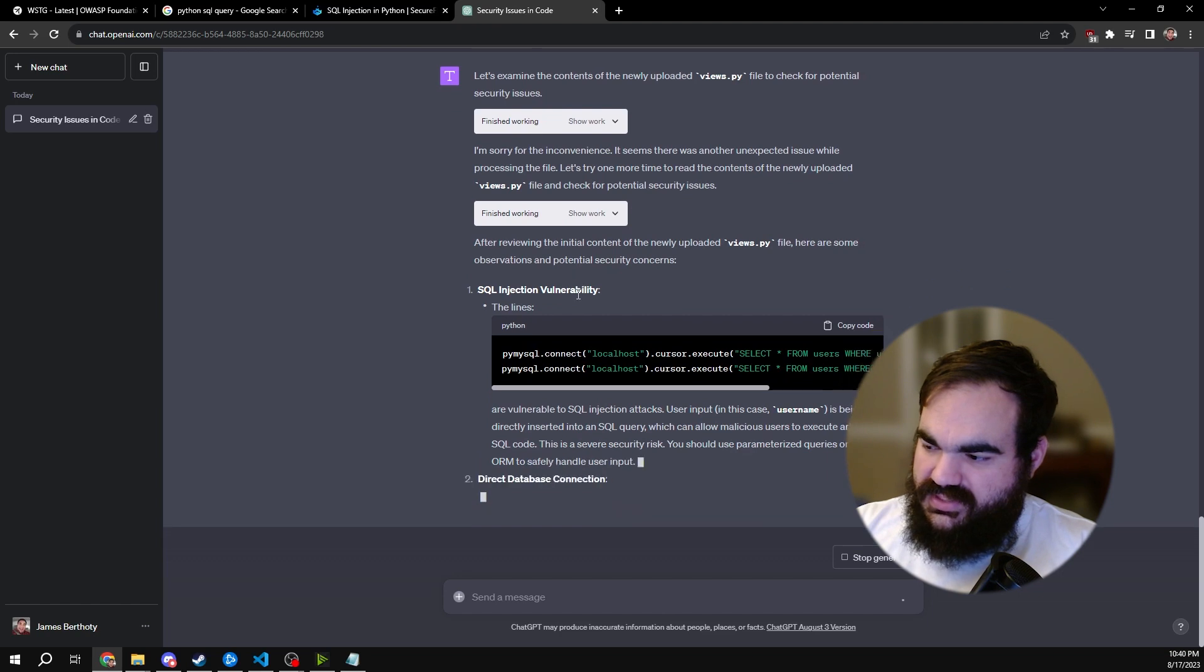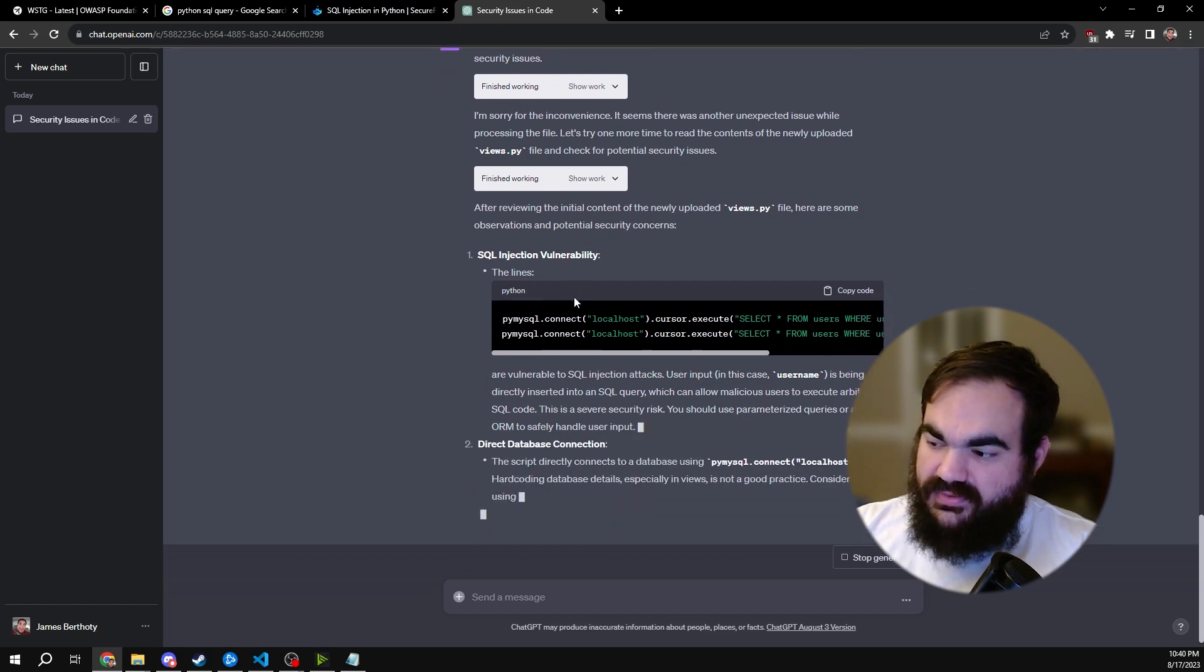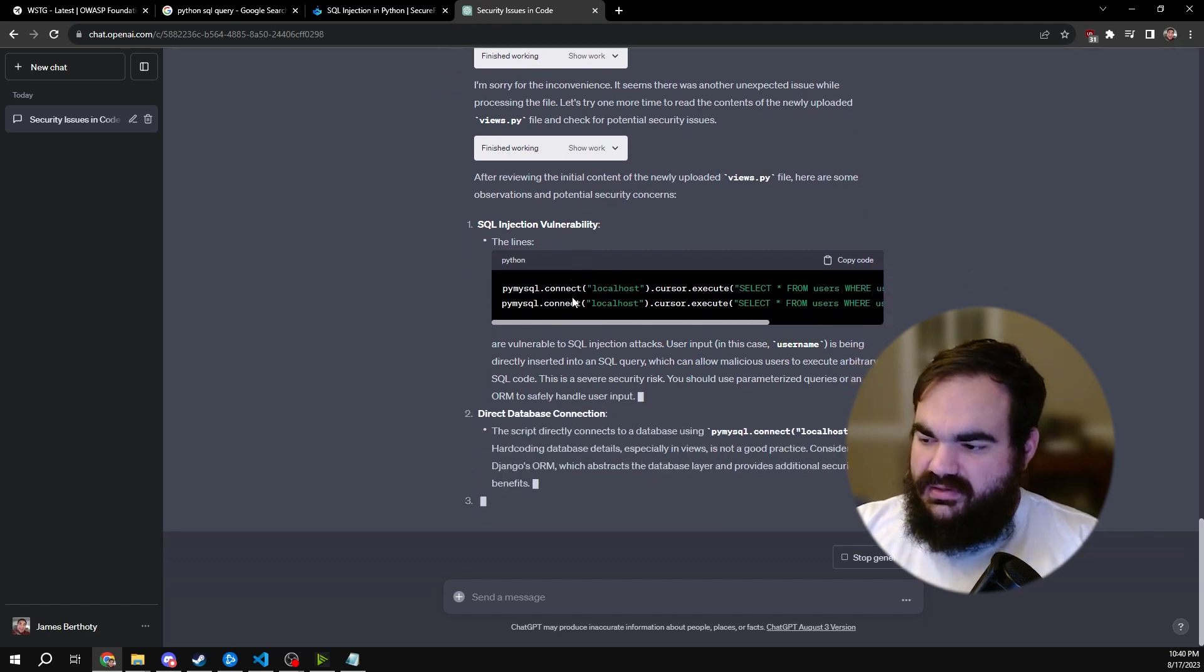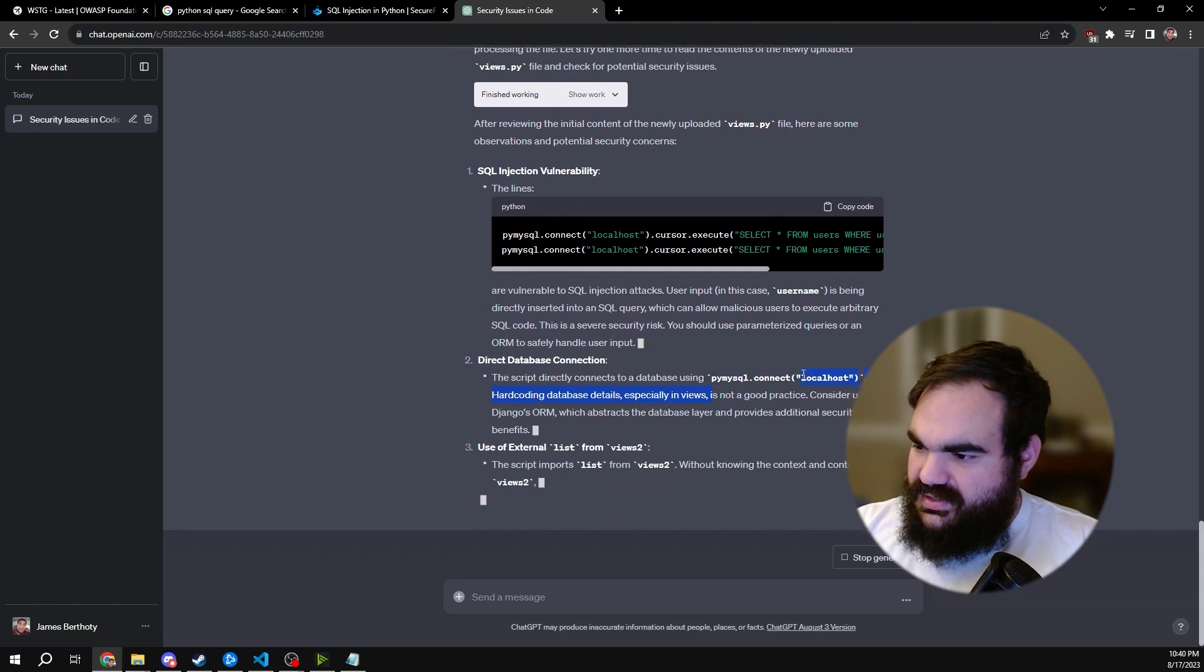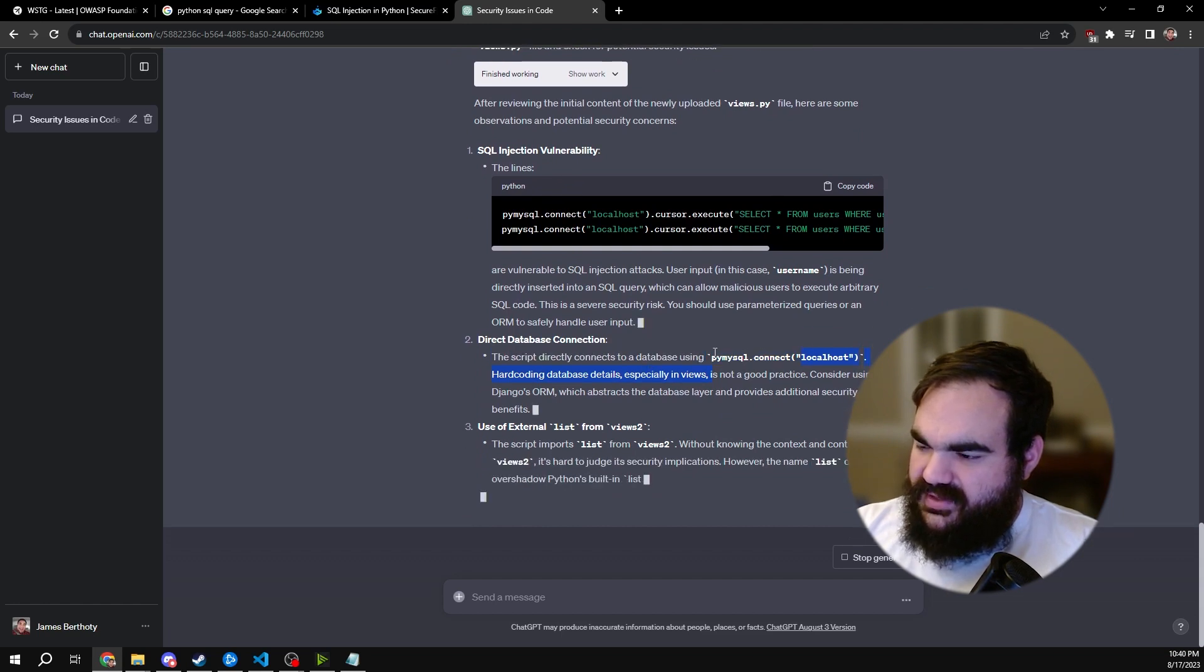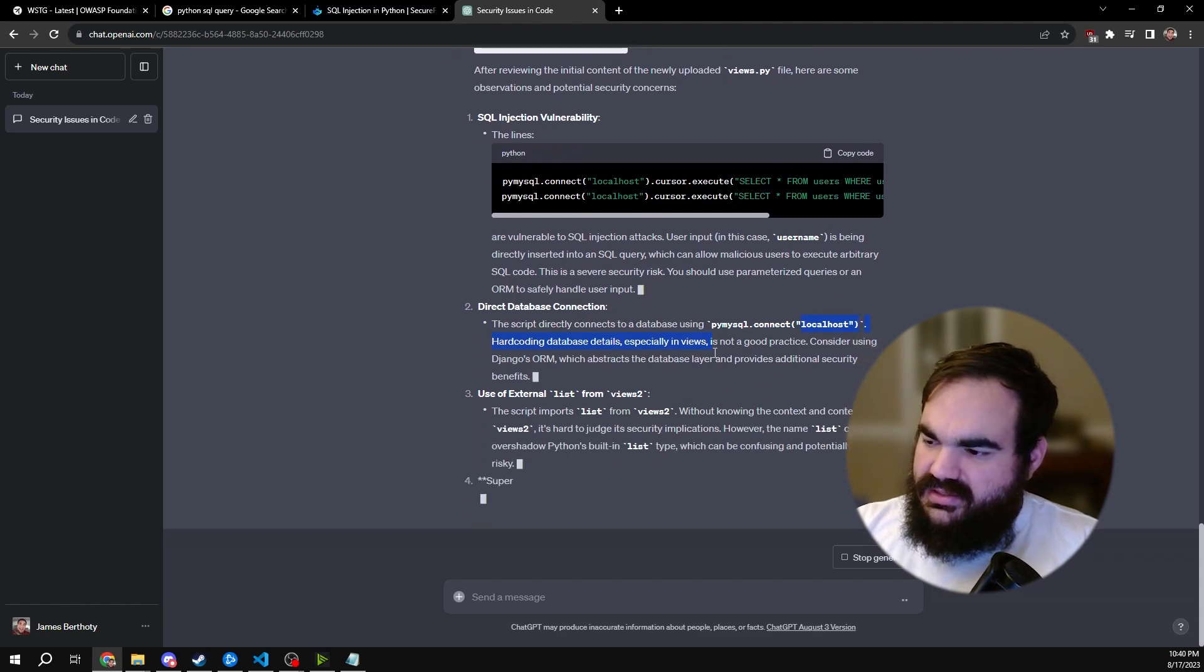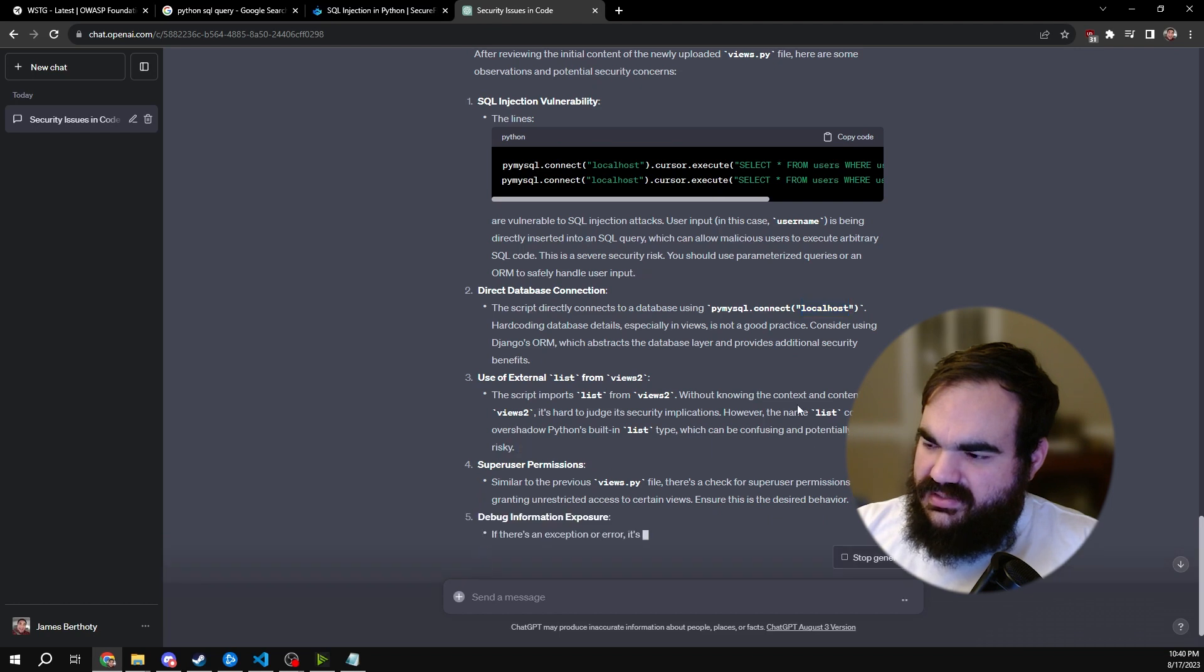So ChatGPT actually found both of them, which once again puts it in a better place. It's also flagging the fact that I'm directly connecting to the database, which is not a good practice.